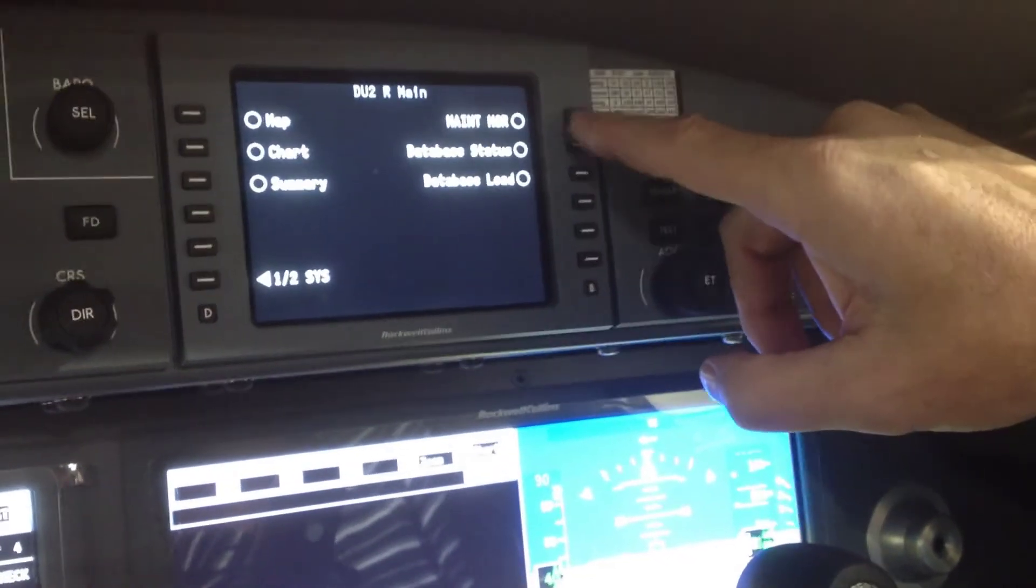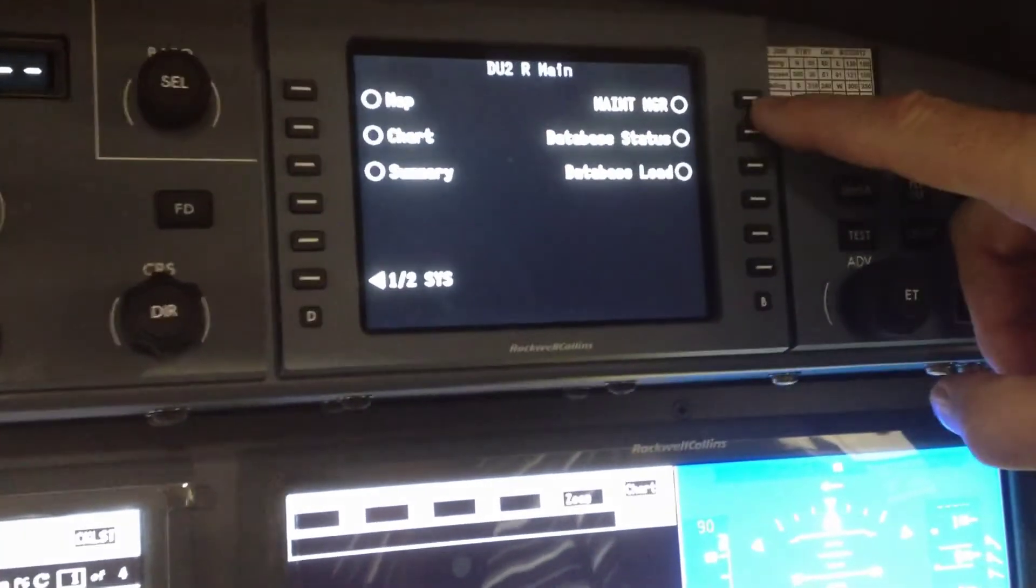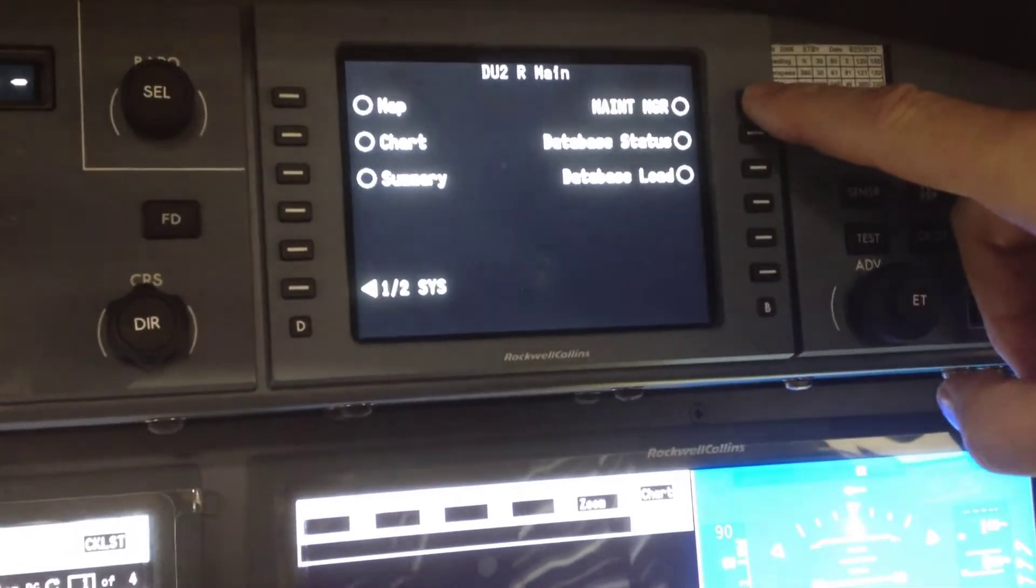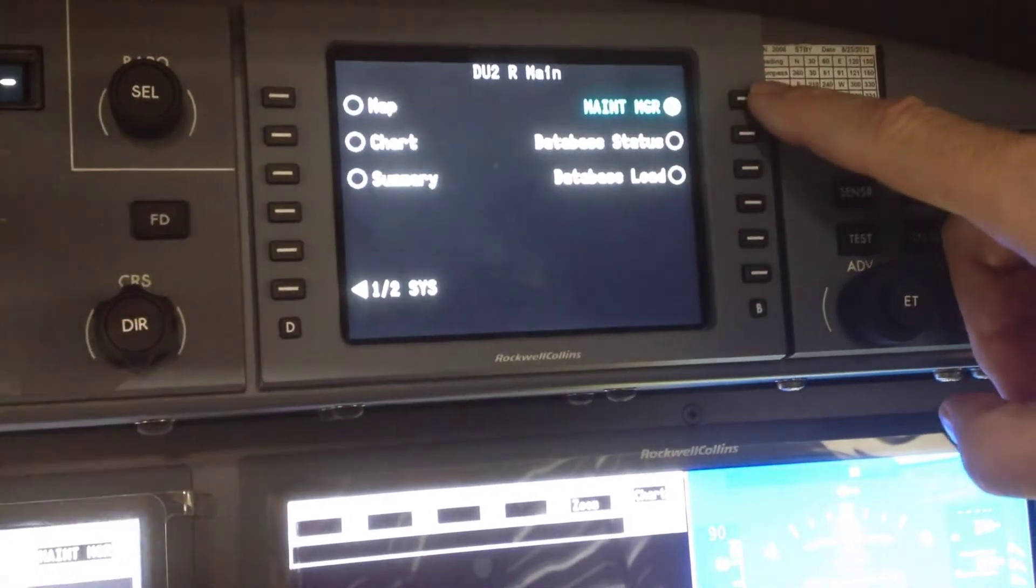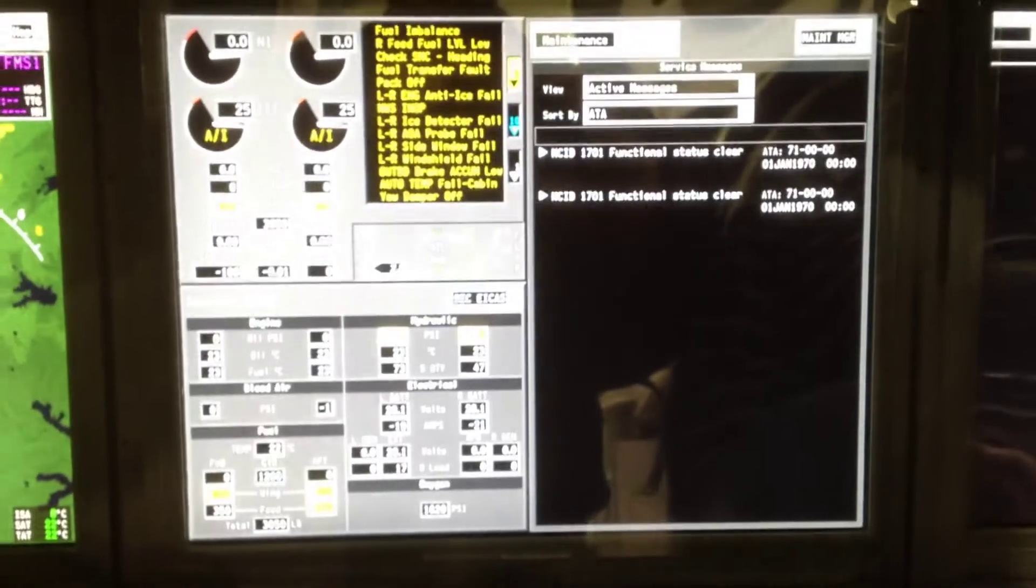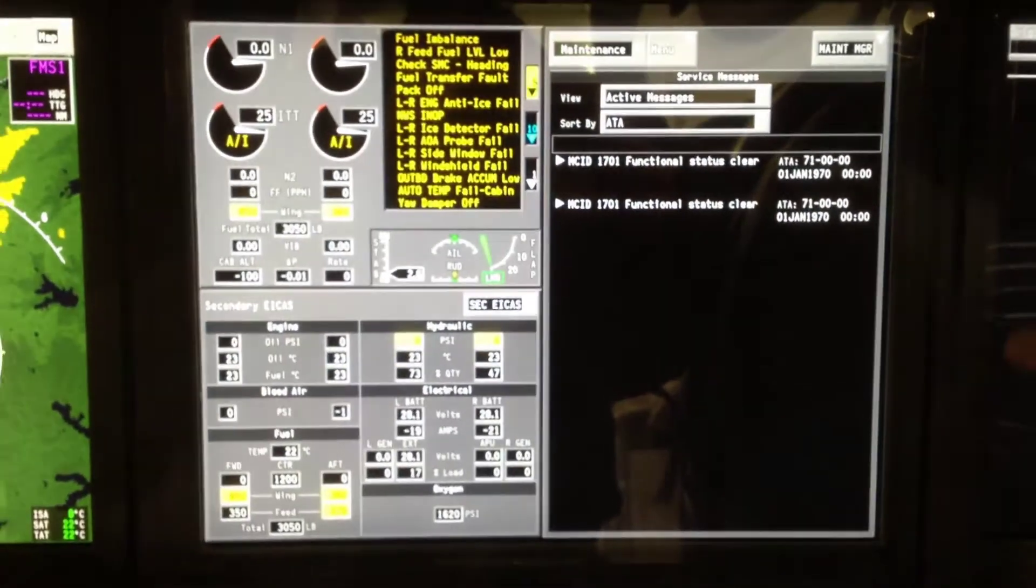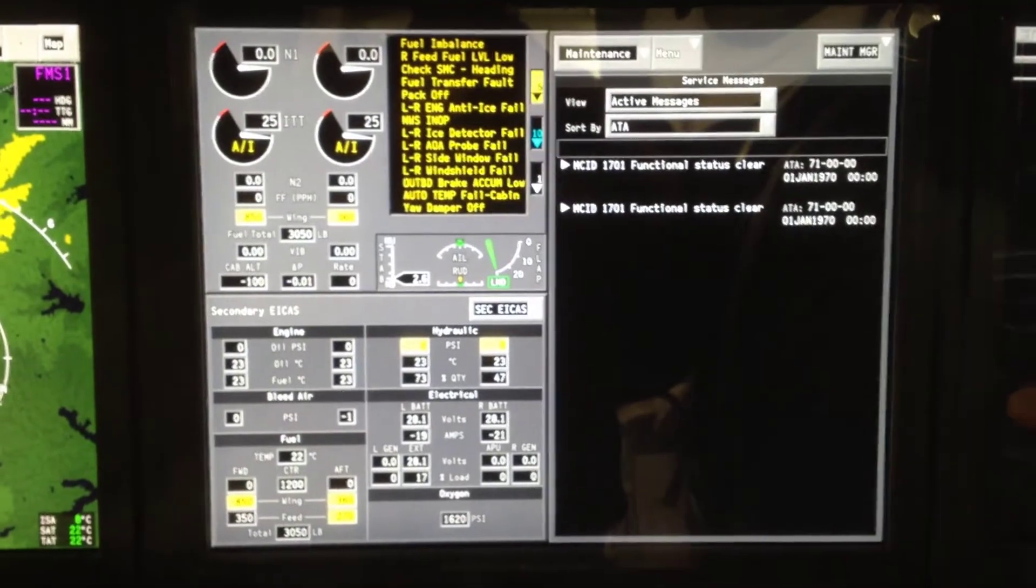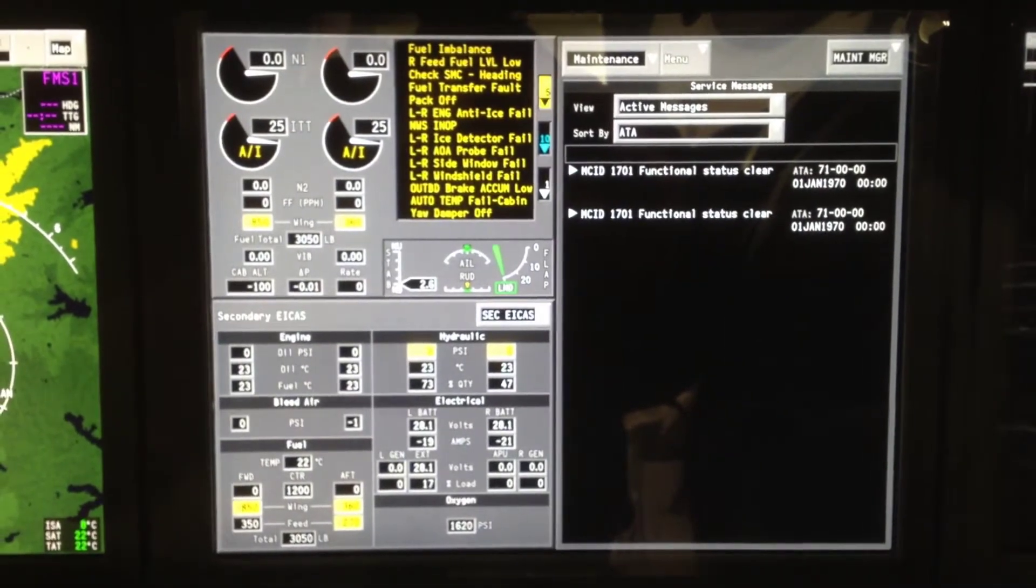Then you'll want to select Maintenance Manager. Once that is done, it comes up on the DU2 right hand side.